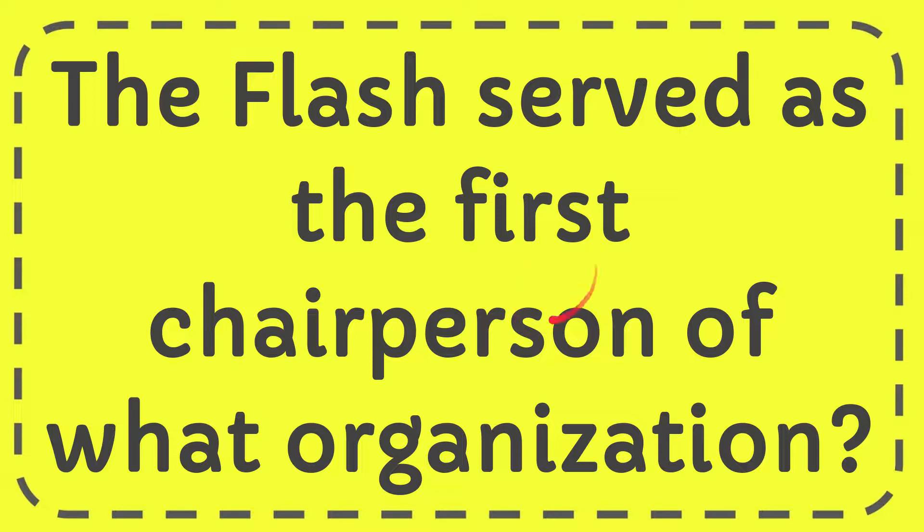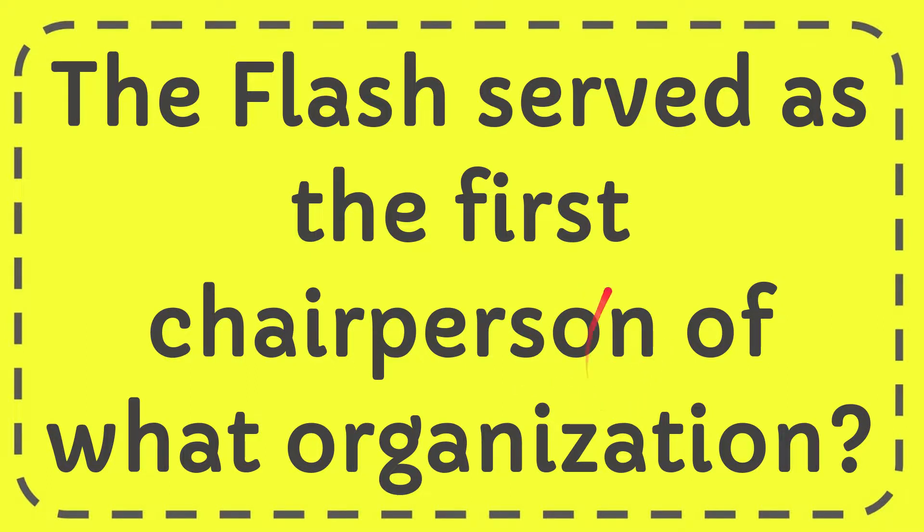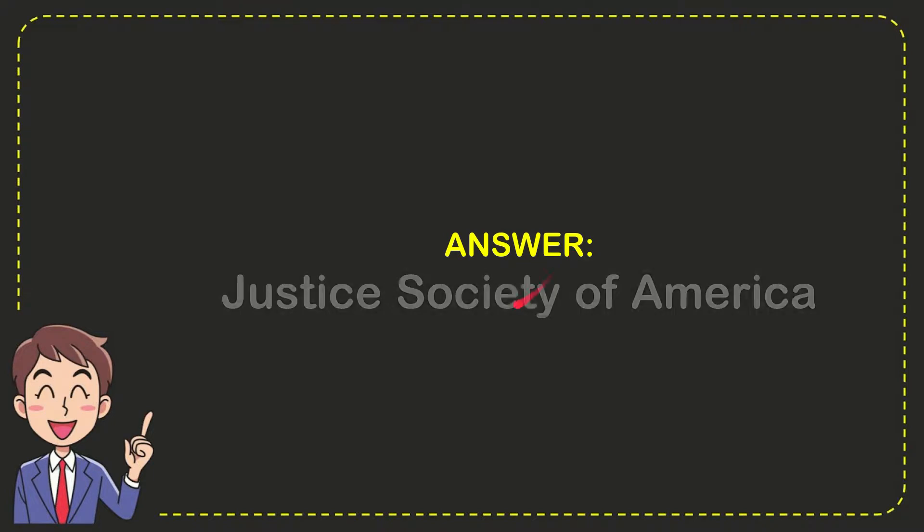In this video, I'm going to give you the answer to this question. The question is: The Flash served as the first chairperson of what organization? I will now give you the answer to this question, and the answer is Justice Society of America. So that is the answer to the question.